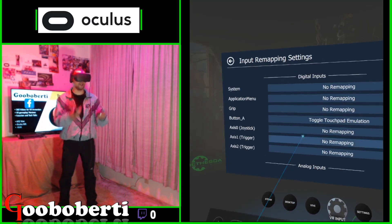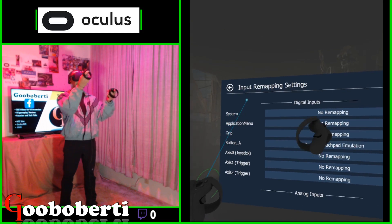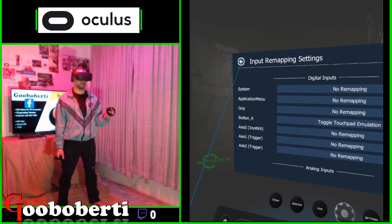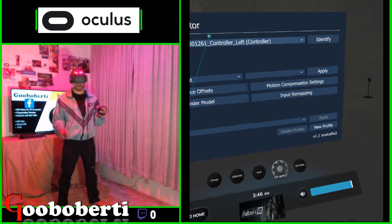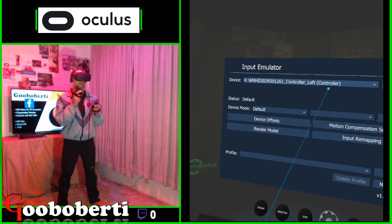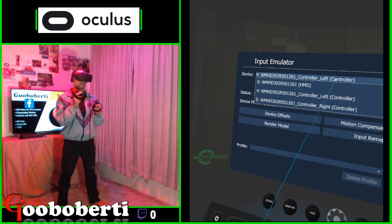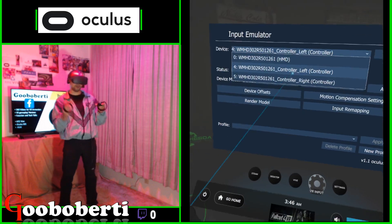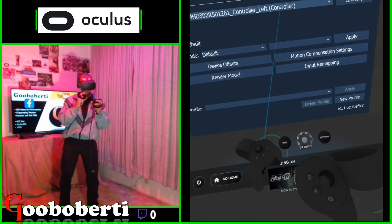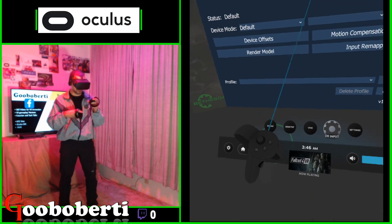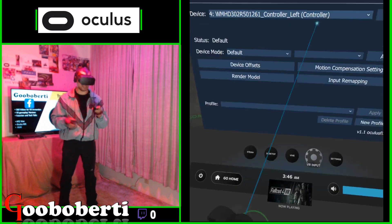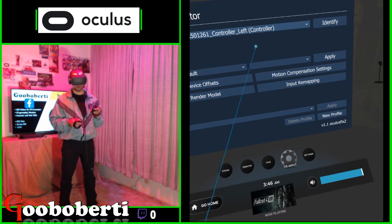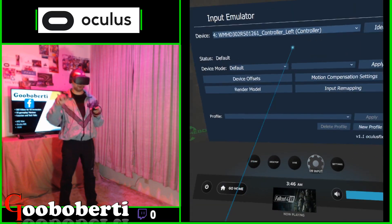When you go inside of there, you get Input Mapping Settings — quite glorious. I already have it set up. Over here at the top you have your devices: the headset, left and right controller. I'm doing the left controller — that's the one that does the Pip-Boy and most things. I'm good on the right controller; I already pick up stuff quite well.